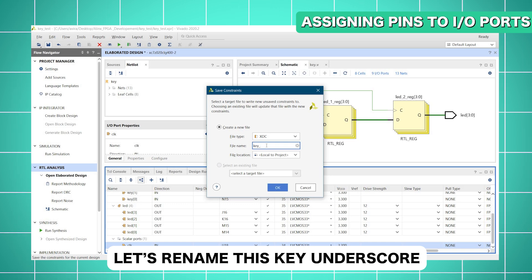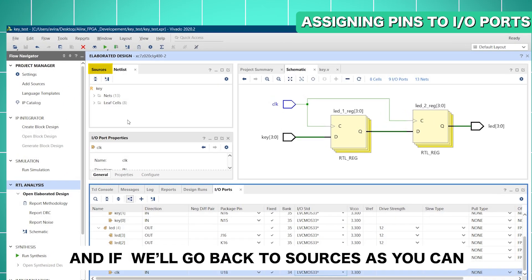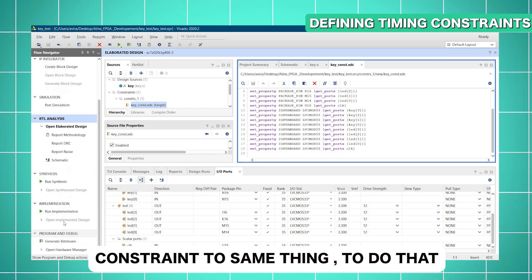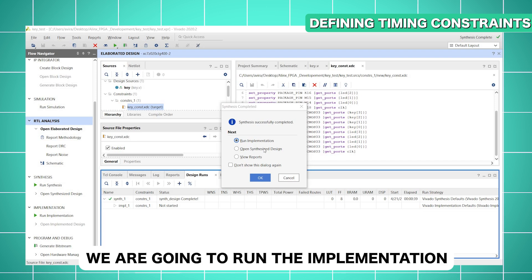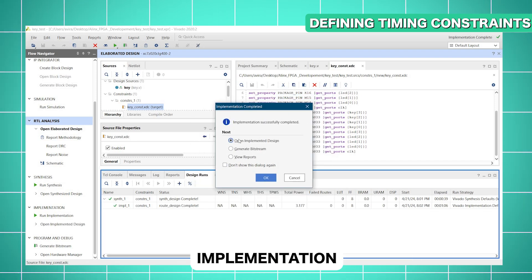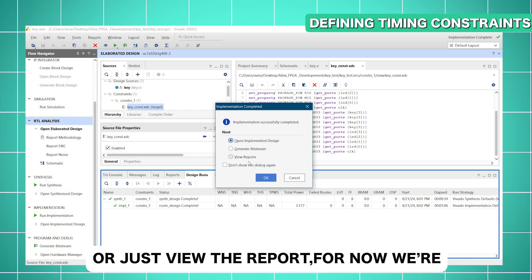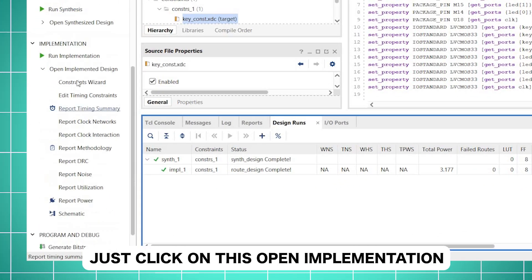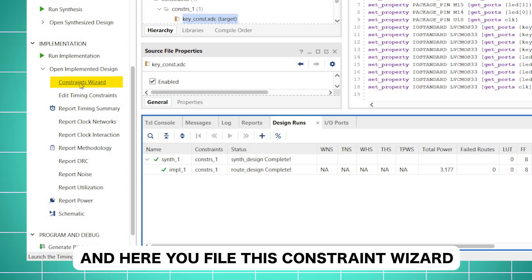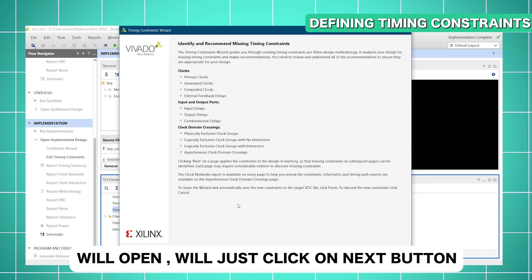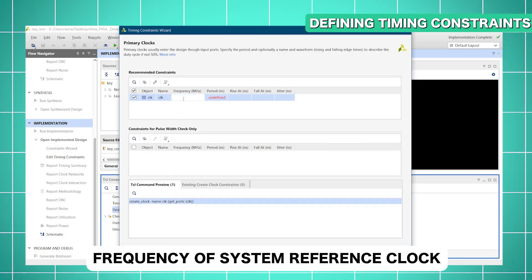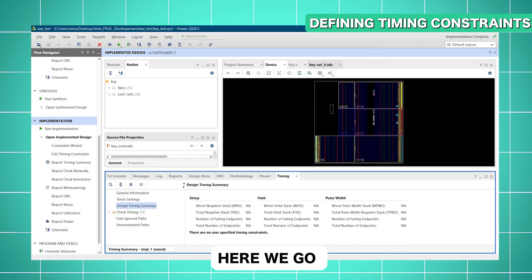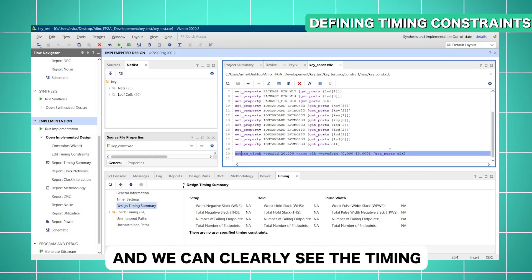Next, we are going to define the timing constraint. To do that, we run synthesis, and once synthesis completes successfully, we run implementation. After implementation completes, we cancel the prompt to generate bitstream and instead open the implementation view to find the Constraint Wizard. Clicking on it opens the timing constraint wizard — we click Next, define the frequency of the system reference clock as 50 MHz, and click 'Skip to Finish'. Going back to the constraint file and reloading it, we can clearly see the timing constraint has been defined.